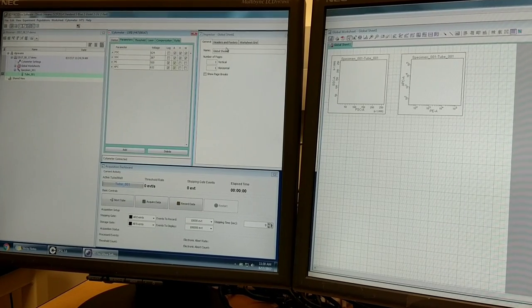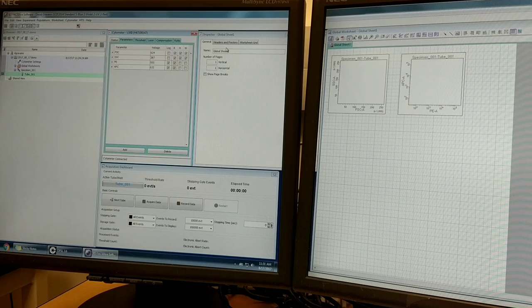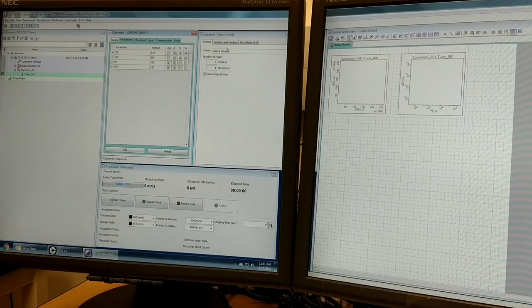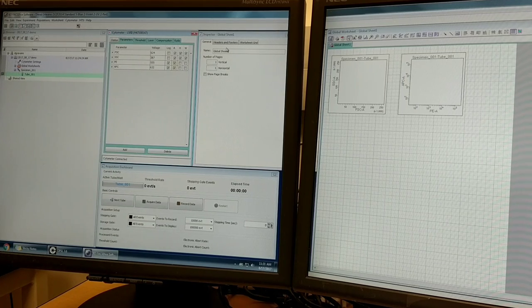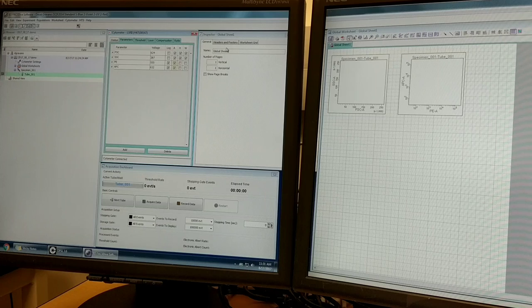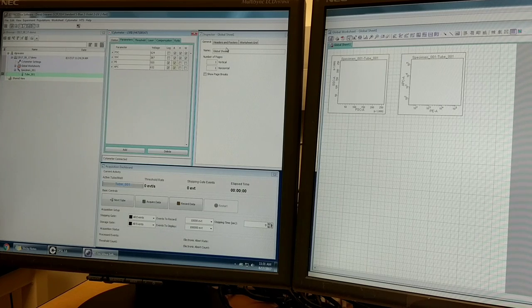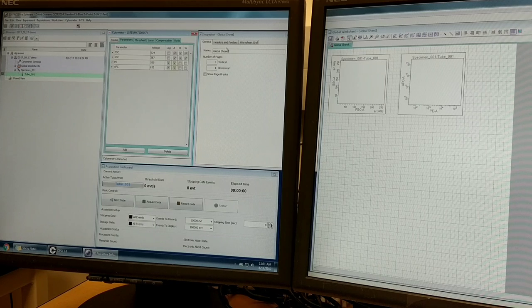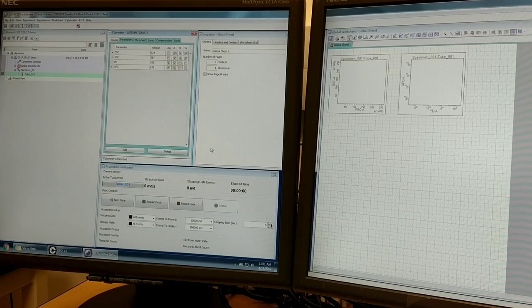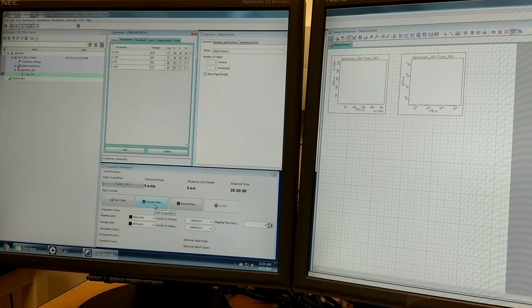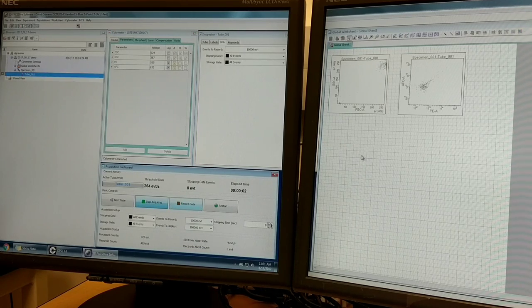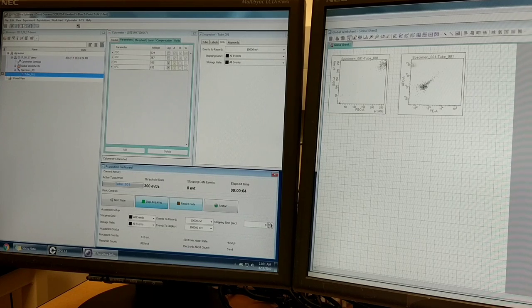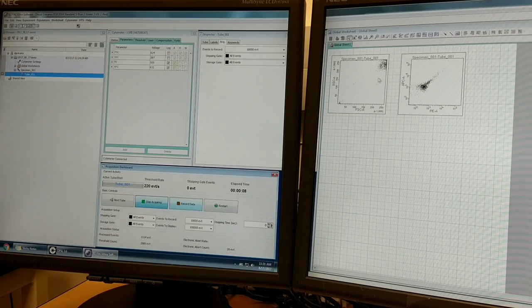Now I'm going to start with my unstained tube to pick out my forward and side scatter voltages that put my beads on scale, or your cells if you're running cells through. So I'm loading my sample and I'm going to press the acquire data button in the acquisition dashboard.